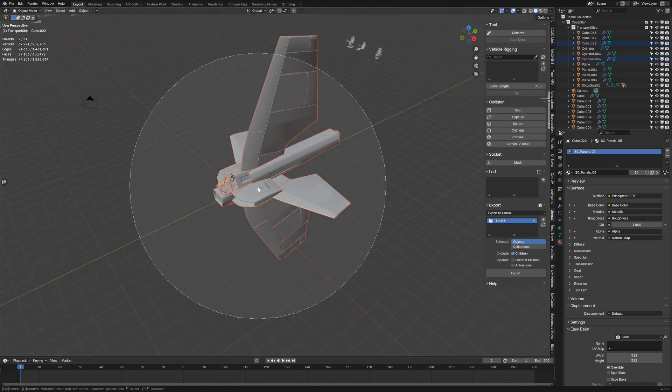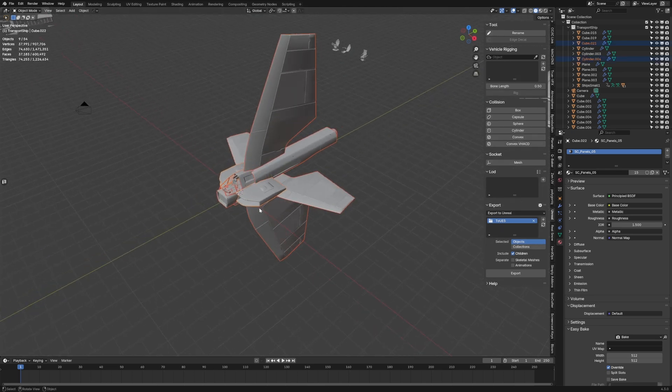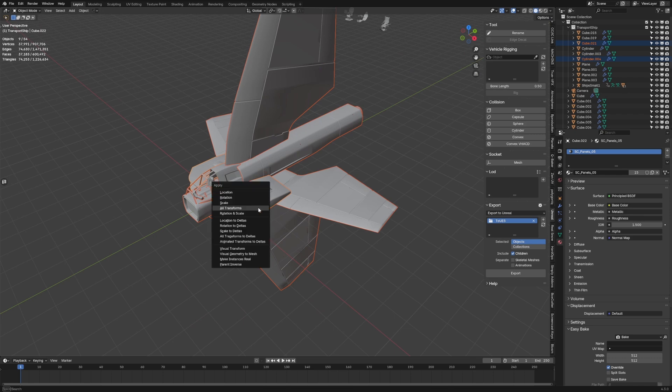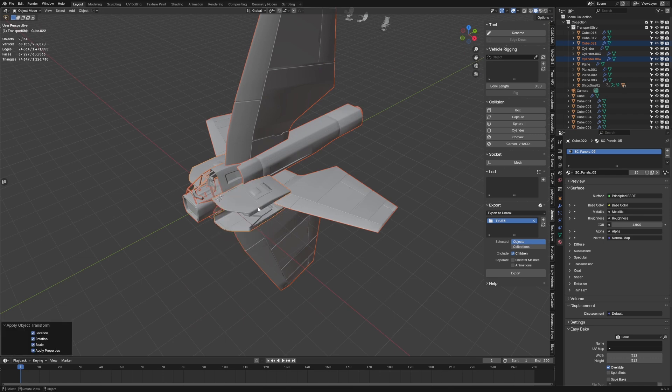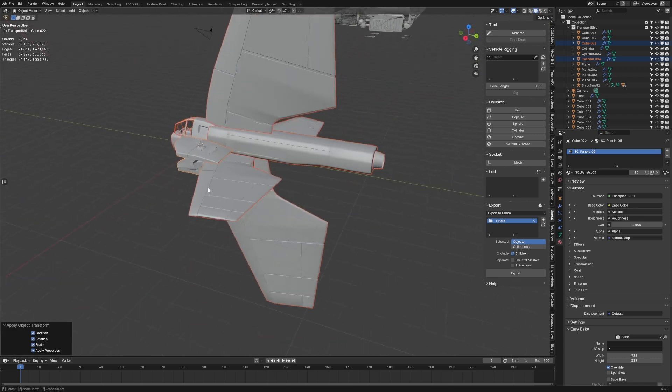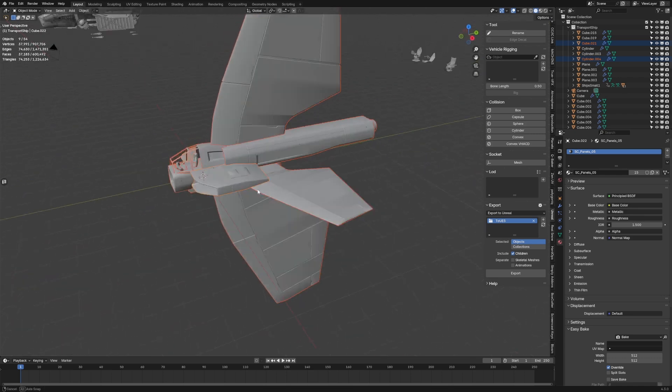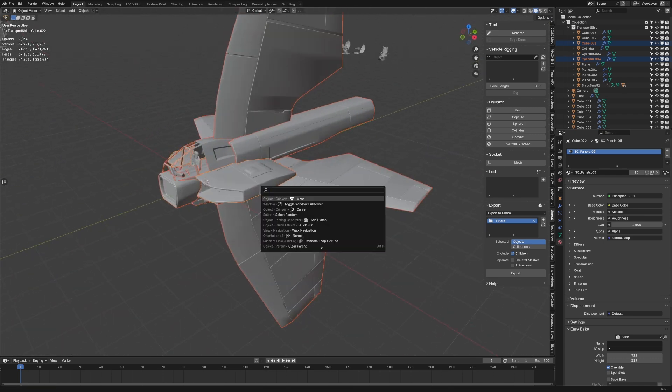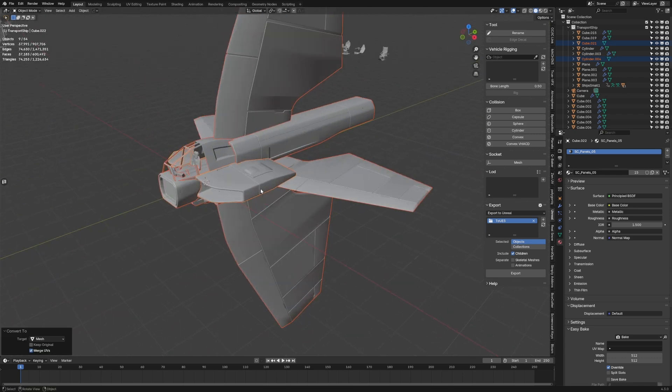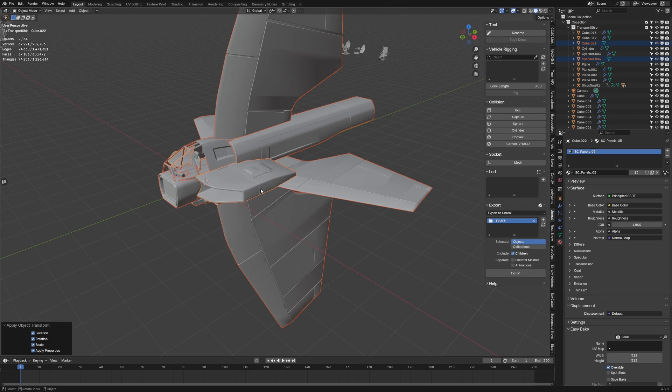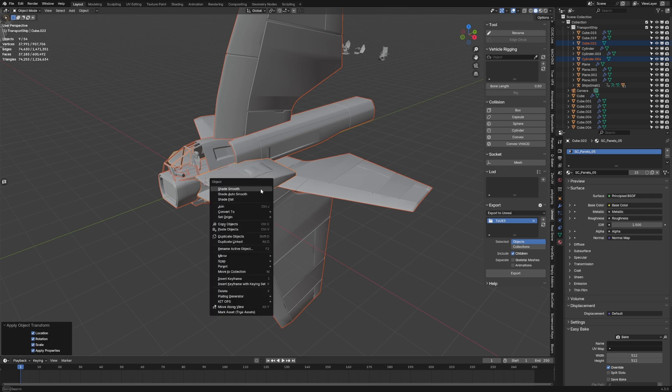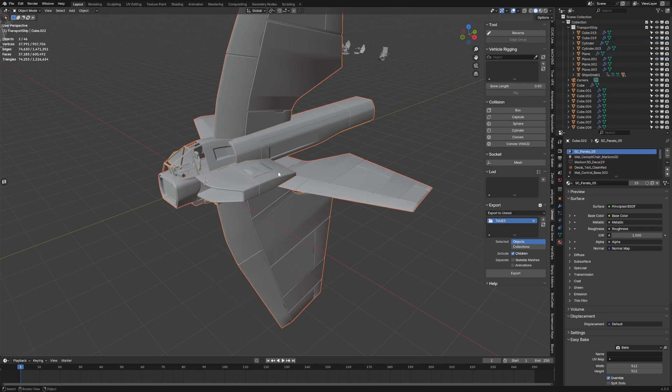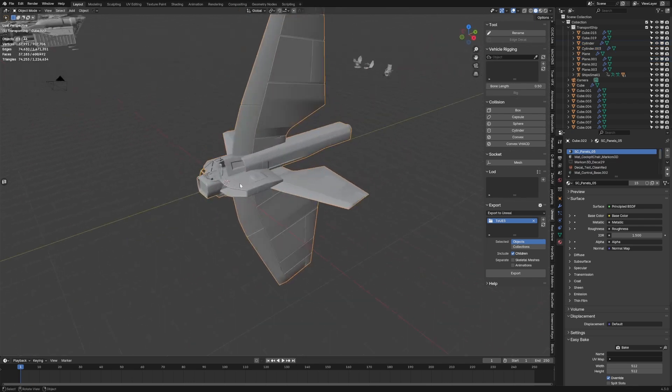First thing I want to do is prepare my mesh, so I'm going to apply all my transformations and we can see that's wrong. So let's first convert to mesh, Ctrl A apply the transformation, Ctrl J to join. So now we're working with a single object.